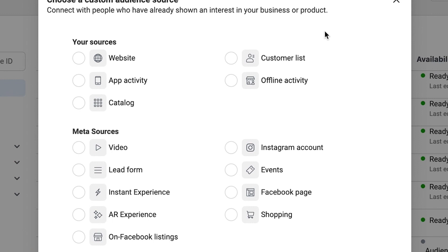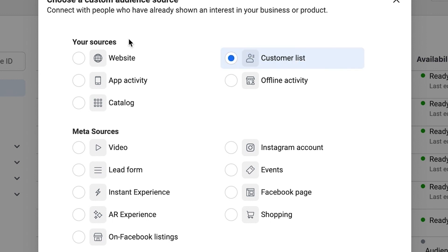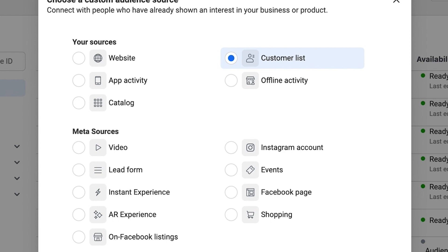Now if you've never been here before, chances are your mind is blown and you're like, wow, there's a lot of different things I can do here. In this video, we're going to focus on just getting your CRM list into this custom audiences area. To do that, you're going to click on Customer List under the Your Sources area, and hit that blue Next button.